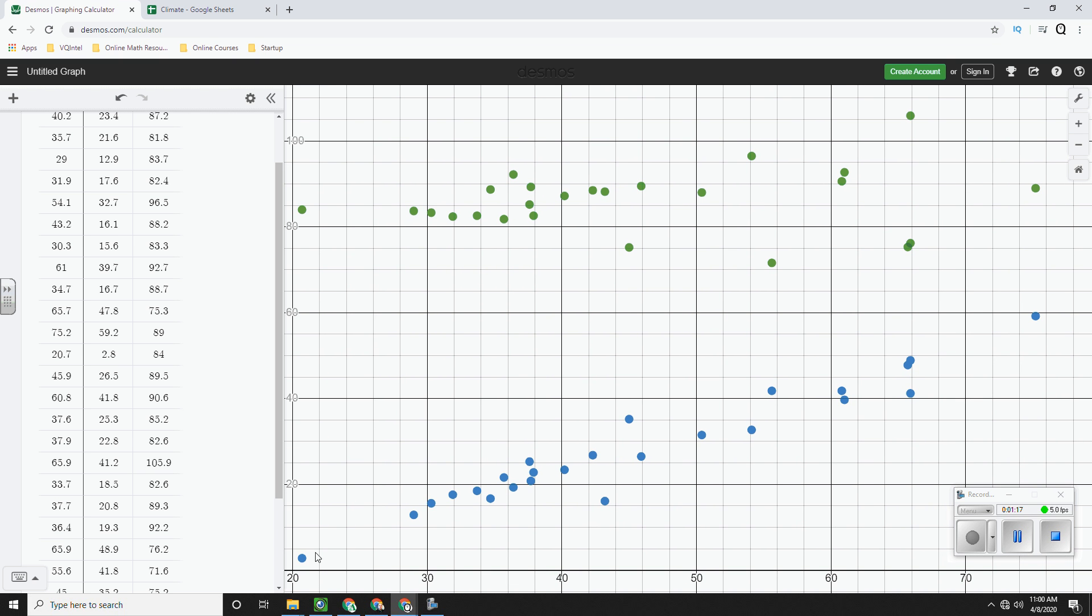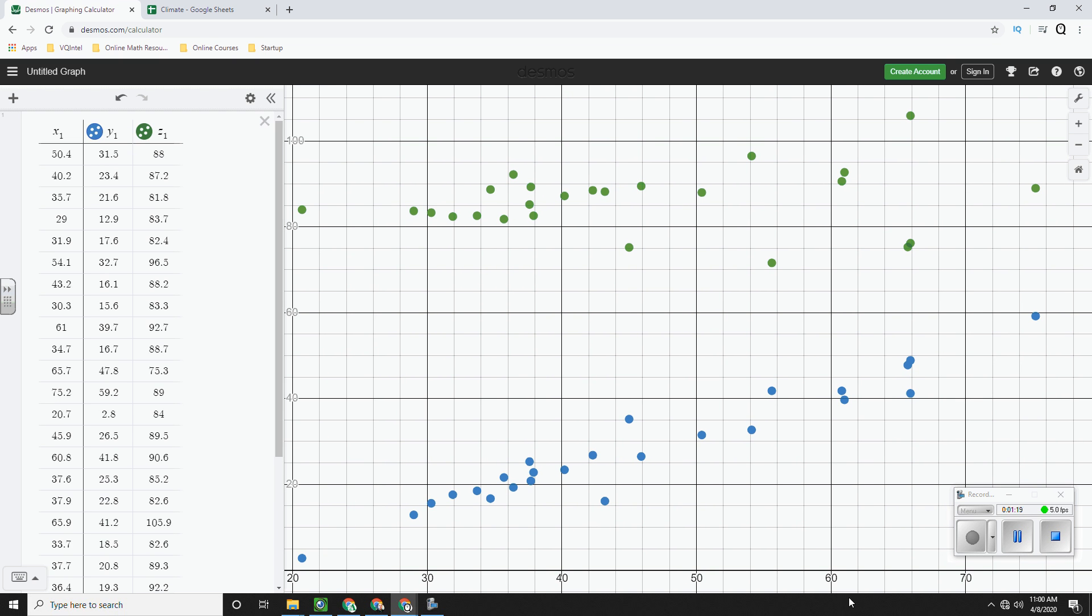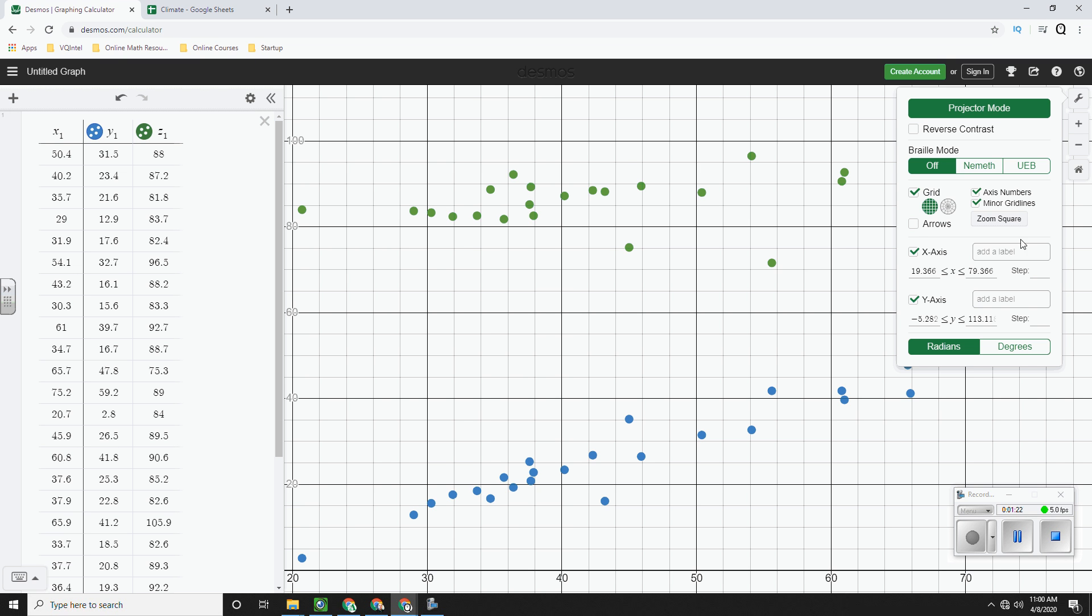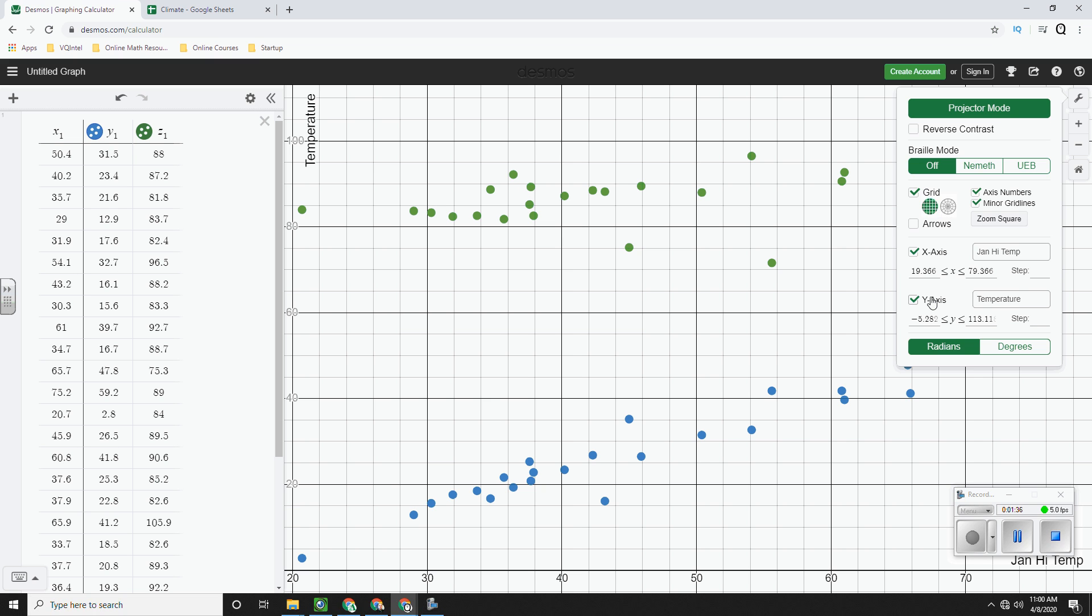And so here I've got, on the X-axis, I've got January high temperature. But on the Y-axis, I have two different things. I have January low temperature and July high temperature. So all I can say is temperature for my labels.